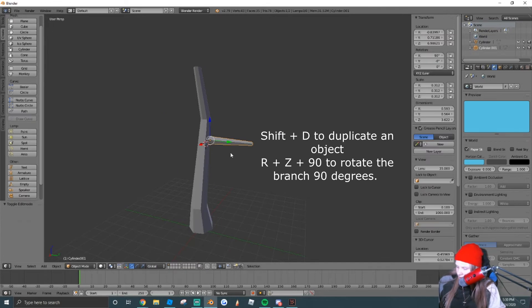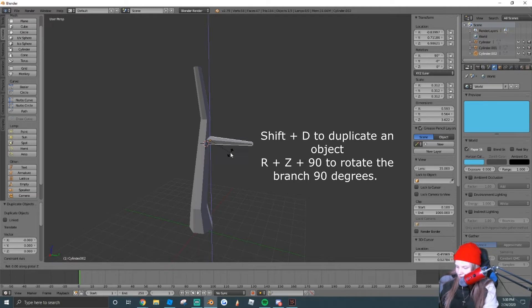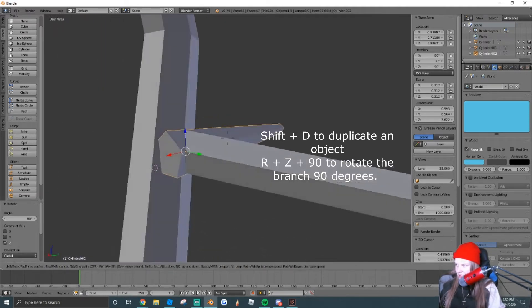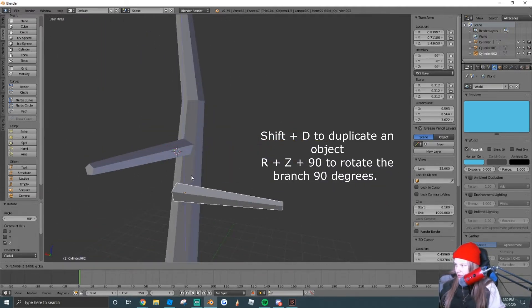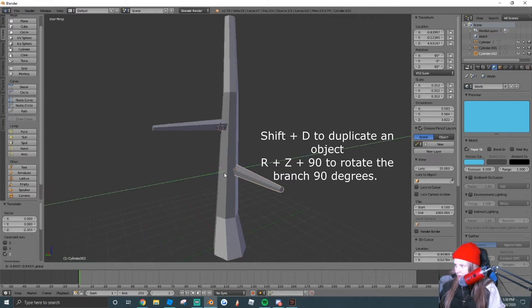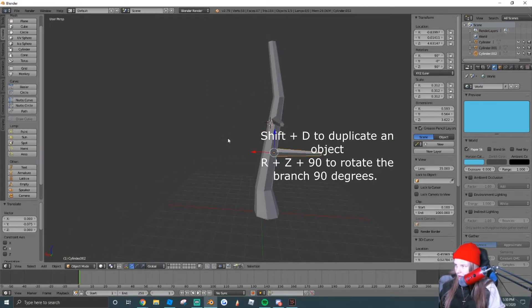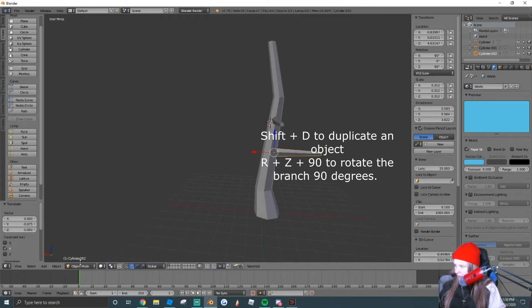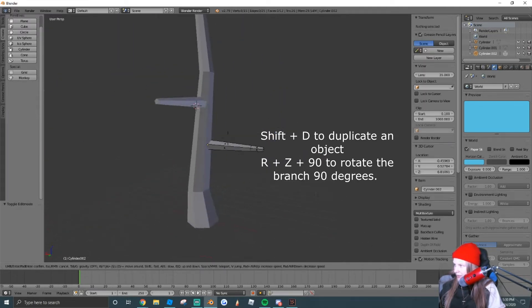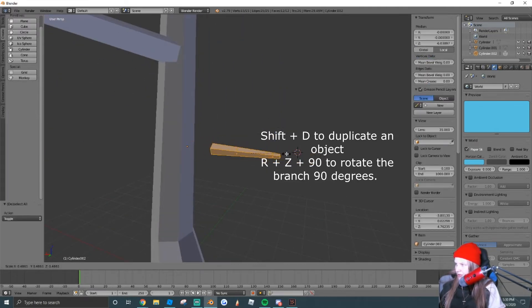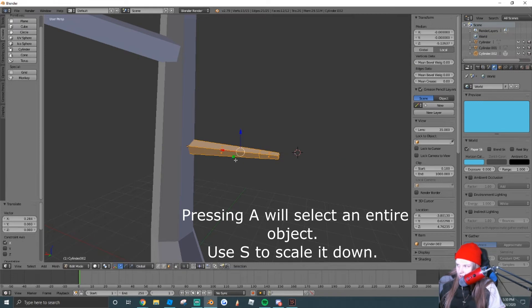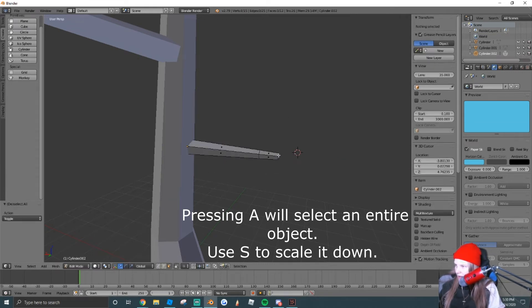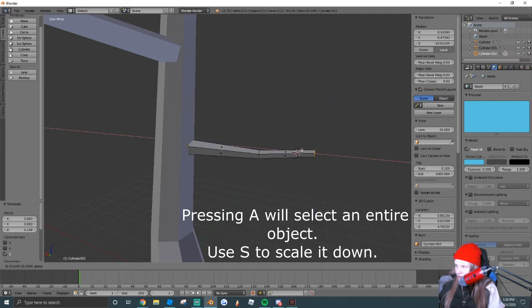We're going to tab back into object mode. I'm going to press Shift-D to duplicate that and rotate it on the Z-axis 90 degrees, so RZ90. And I'm just going to drag this down a little bit and put another branch kind of right about here. I'm going to scale this one in a little bit so it's not so thick. So just press A to select everything, and then S to scale it down.